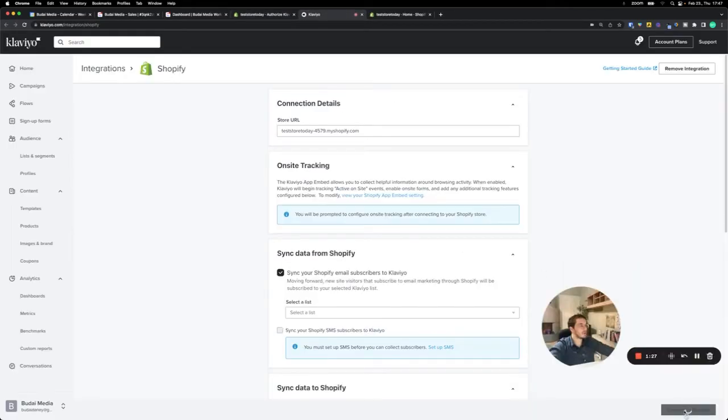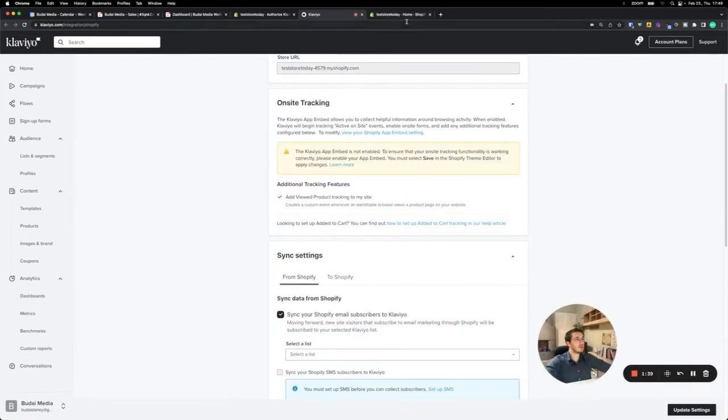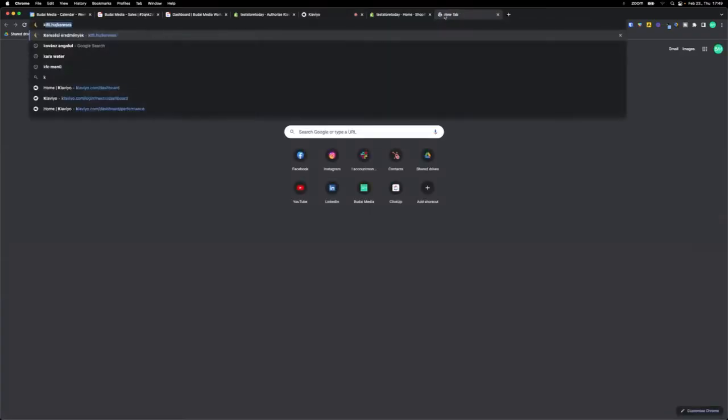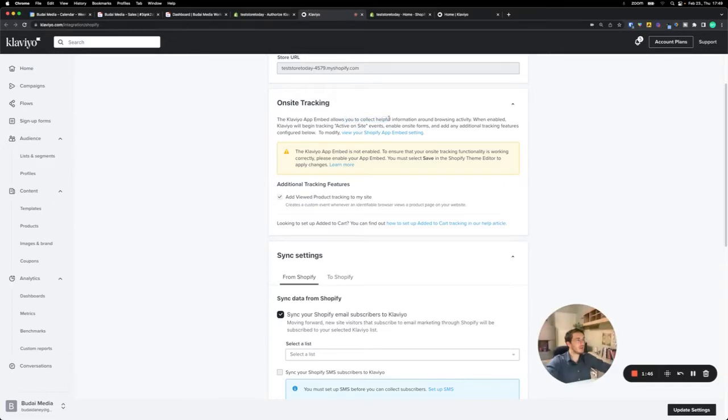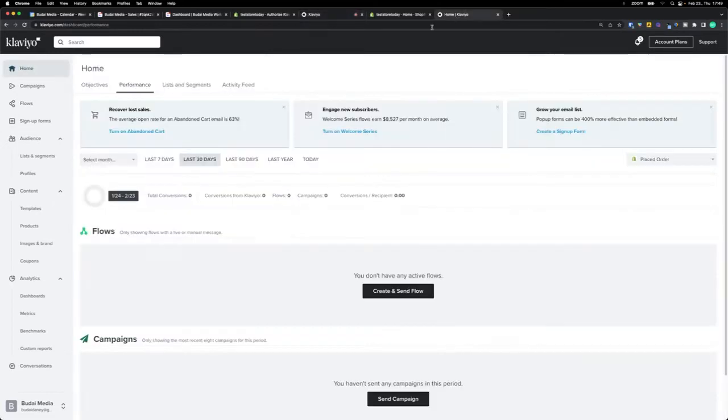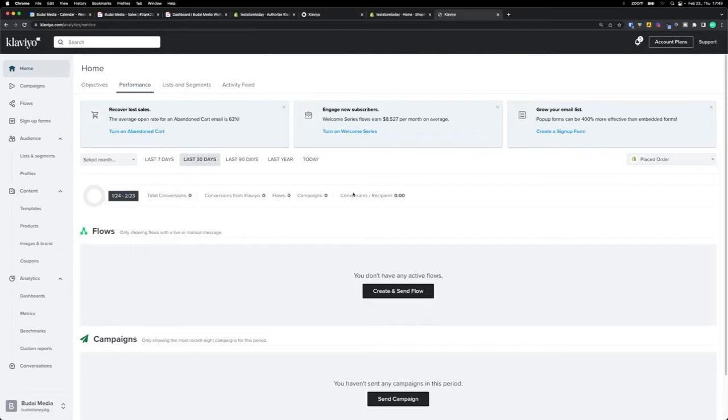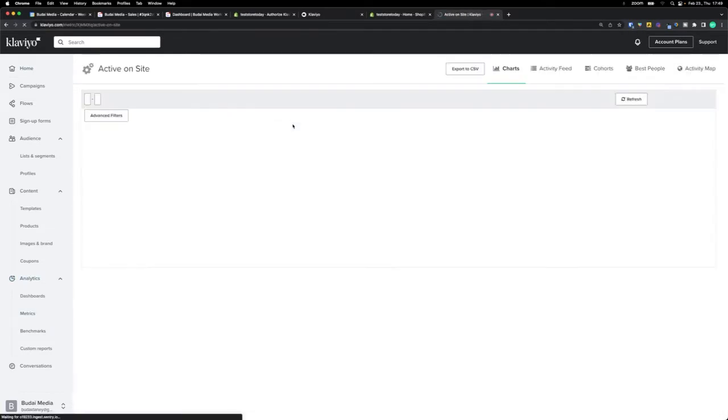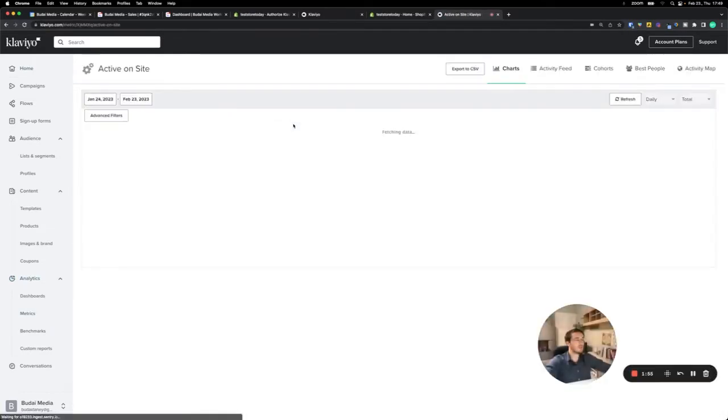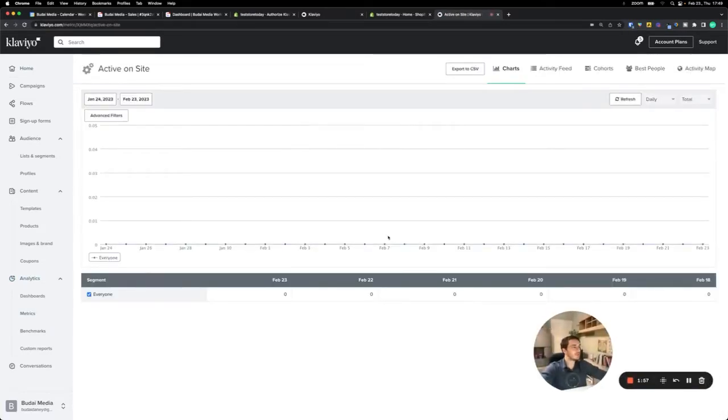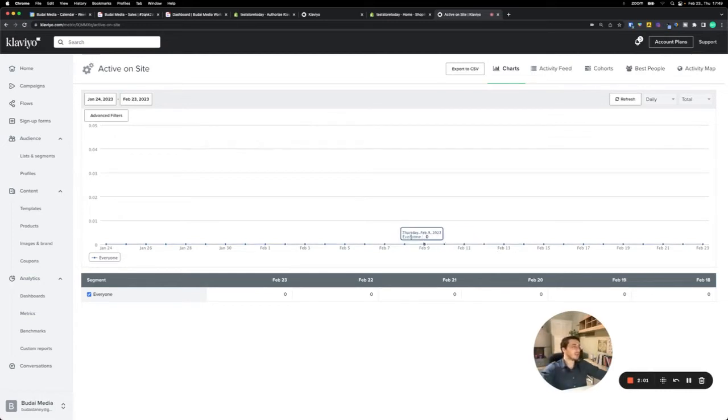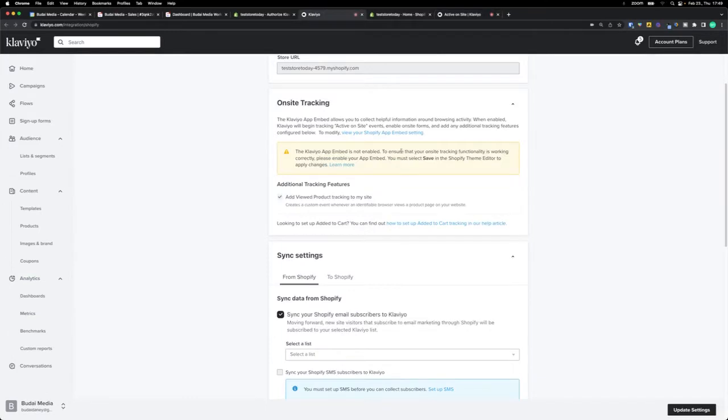Now it's working. When you are in Klaviyo, I will open a new tab. You can see these people under the active on-site events. You should go to metrics and active on-site. If people visit your website, this shouldn't be zero, because if it is, then this tracking doesn't work correctly.